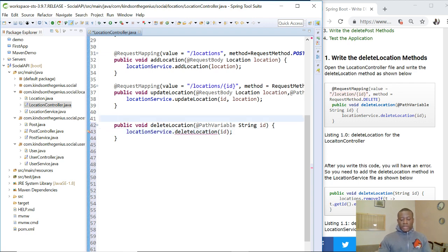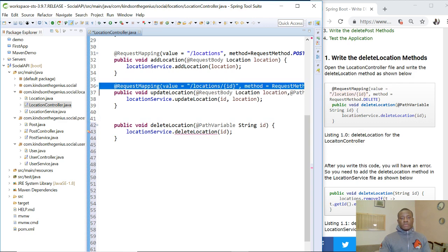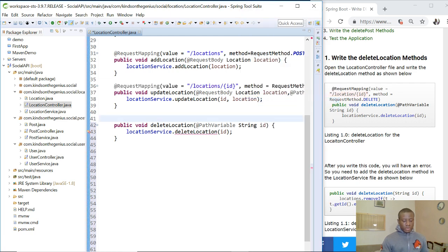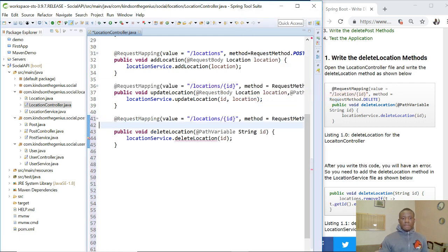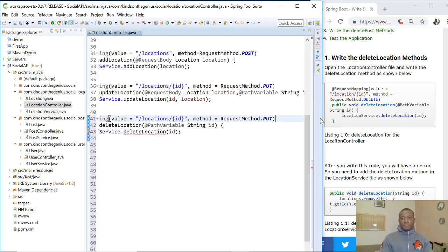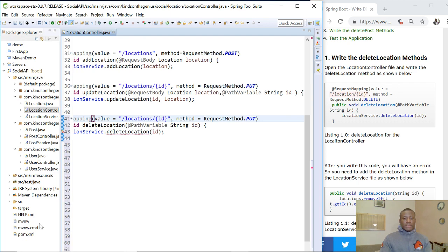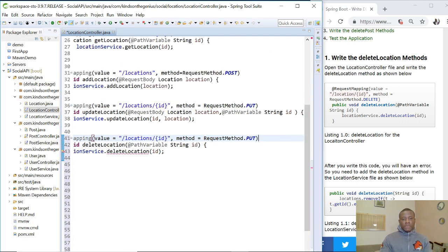Now we are going to modify the request mapping. The request mapping will be similar to the existing one, so I am going to copy it and paste it. You can see that the request method here is PUT — we will change that for delete accordingly.